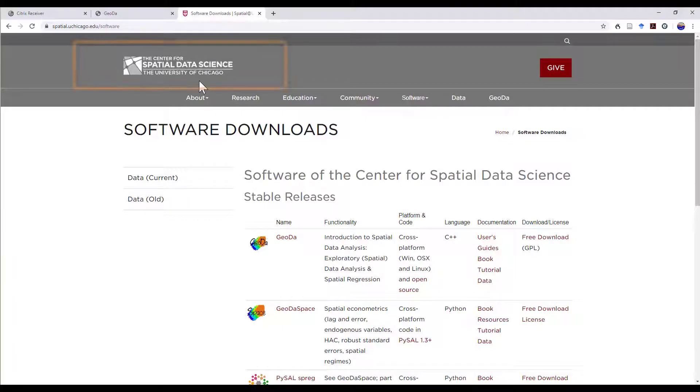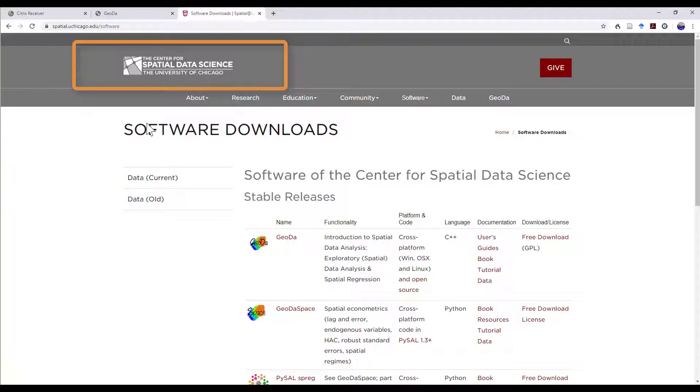If you navigate to the Center for Spatial Data Science at the University of Chicago, the software is downloadable here.